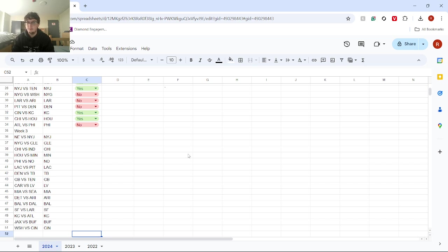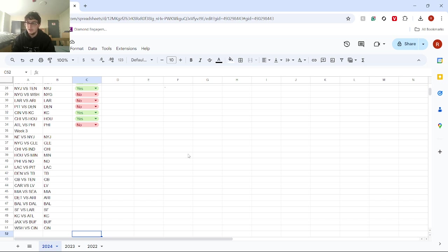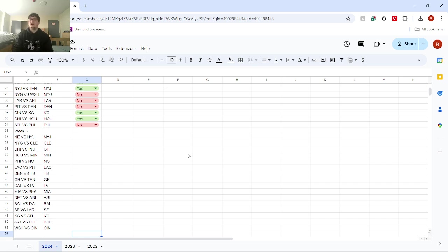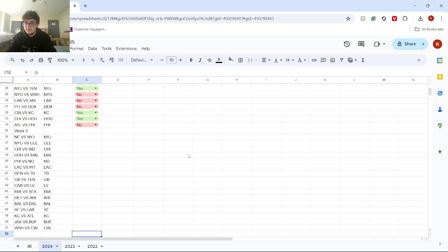Next, we got Baltimore versus Dallas. I think Baltimore can win. Baltimore has had very close games to start the season, but I think they could easily take out this Dallas team that looked horrendous against New Orleans.